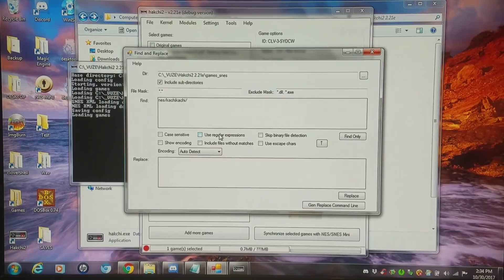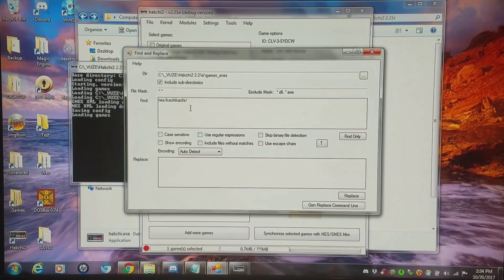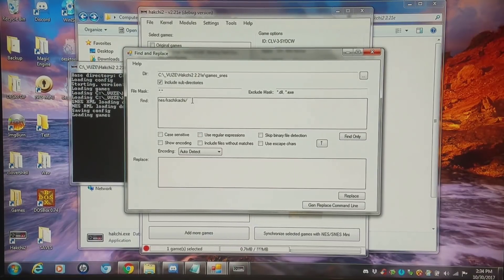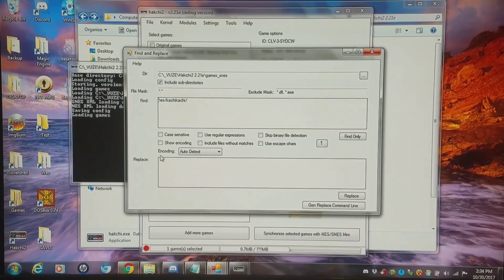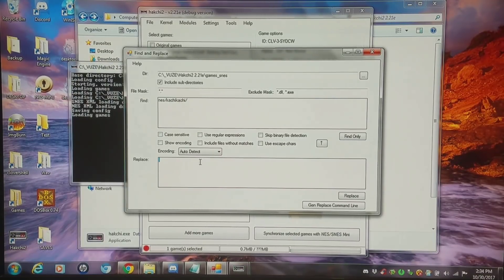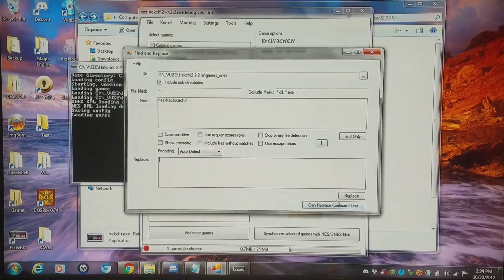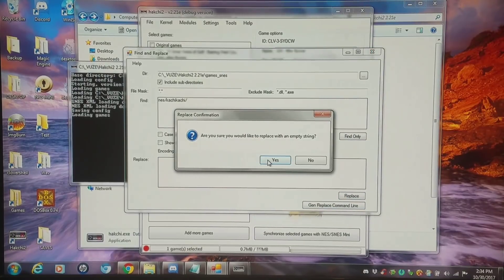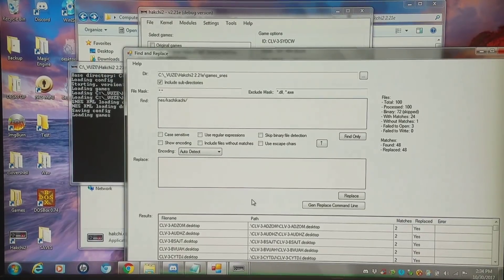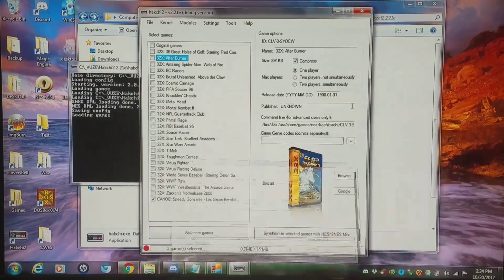And the part that I need to remove is this NES forward slash kachikachi. So it's going to search through the entire directory and any instance of NES kachikachi, it's going to delete because I have find and I'm going to replace it with a blank. So I'm going to replace right now.